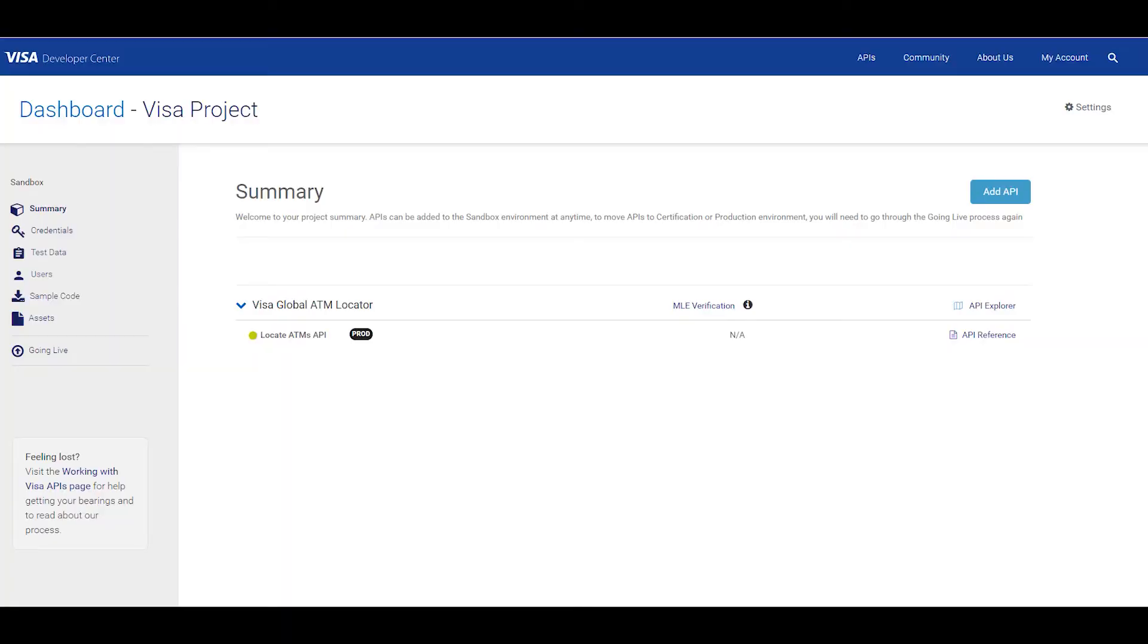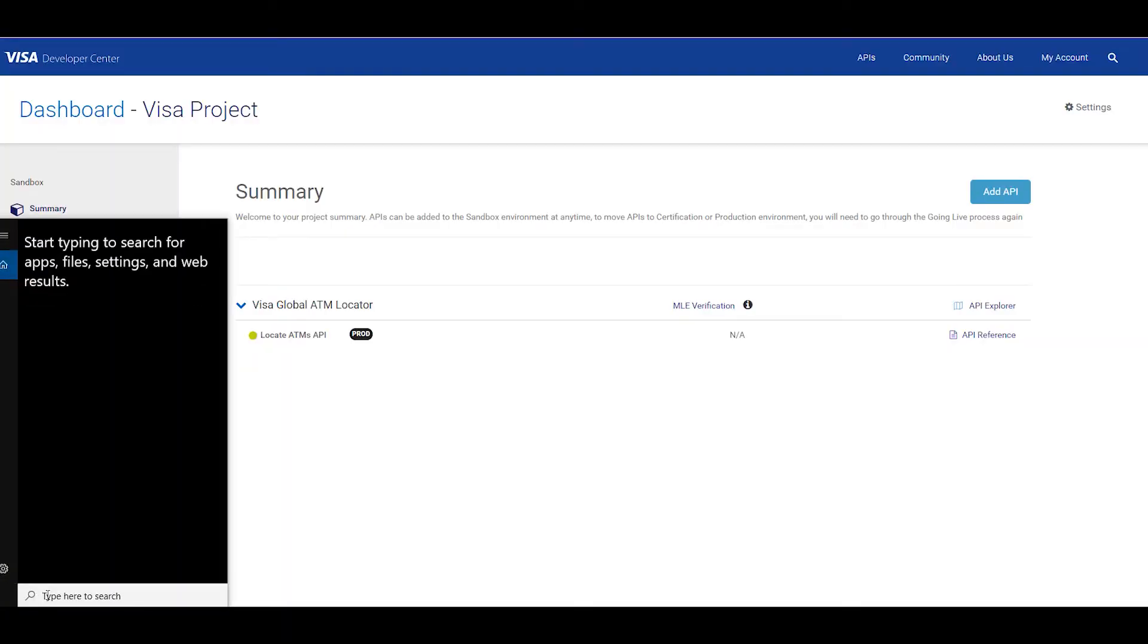So let's start. First you'll need to install OpenSSL on your computer if it isn't already installed. On Macs and Linux OpenSSL is pre-installed. In this demo we will use Windows and I have installed OpenSSL on my machine.